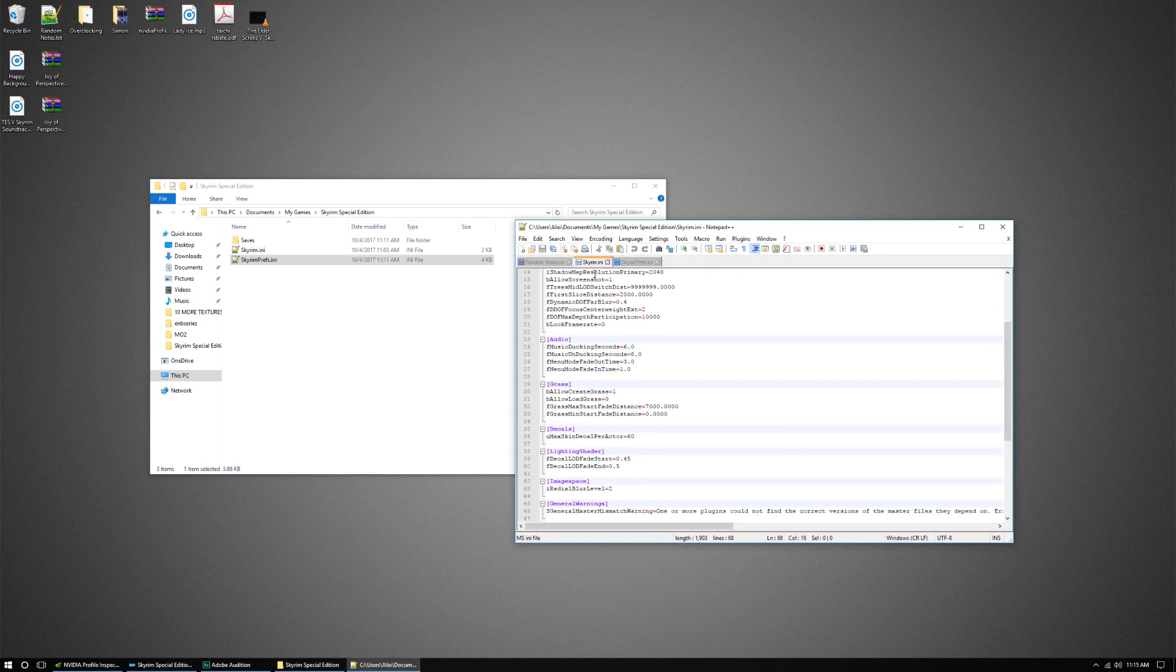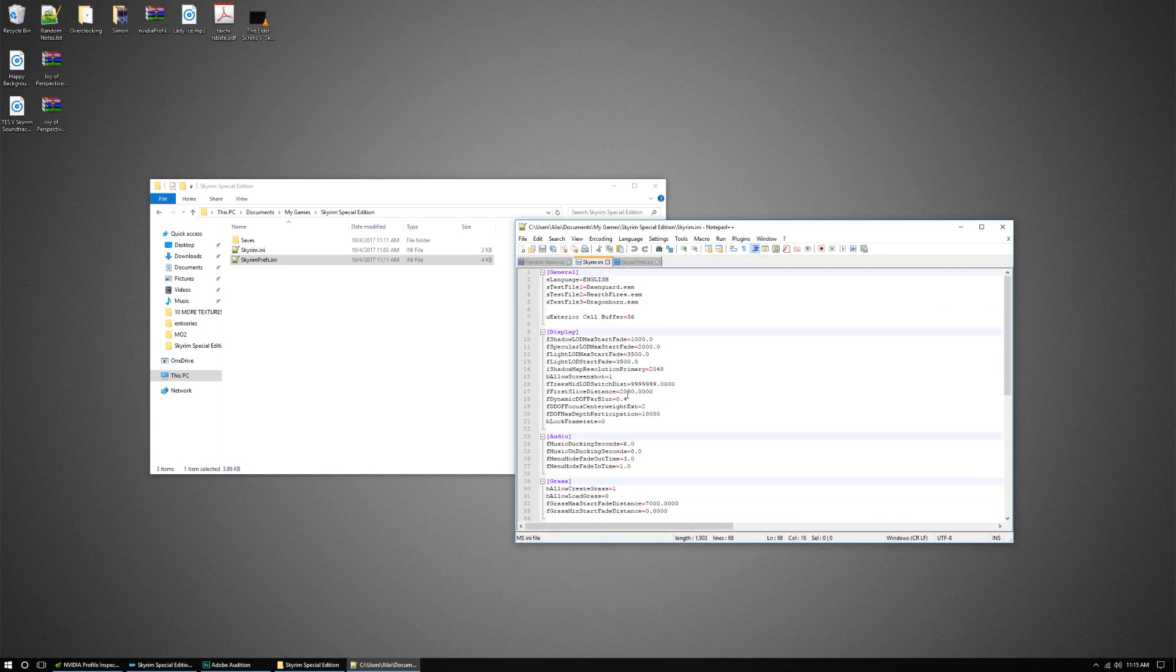So what you're gonna do is find your display under Skyrim INI, and you're gonna want to go ahead and add this right here. BeLockFrame820. That's gonna unlock your frame rates through this file.